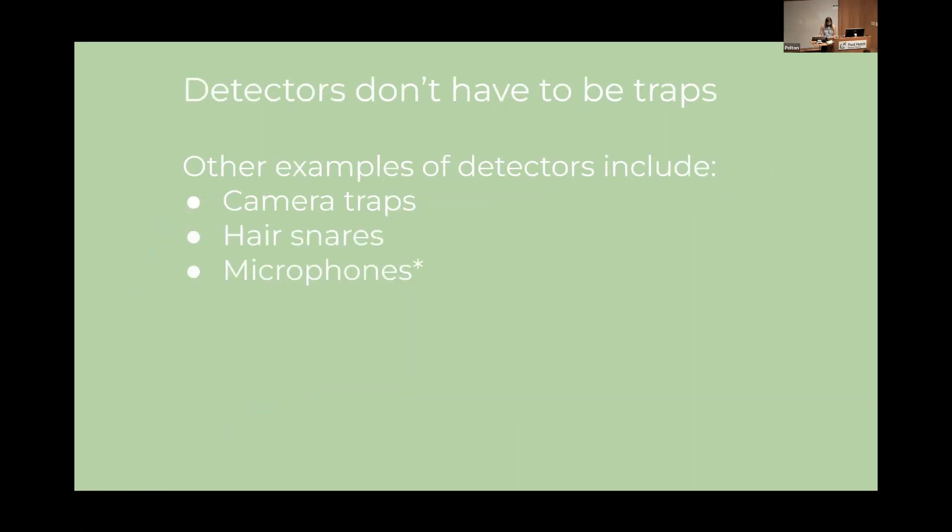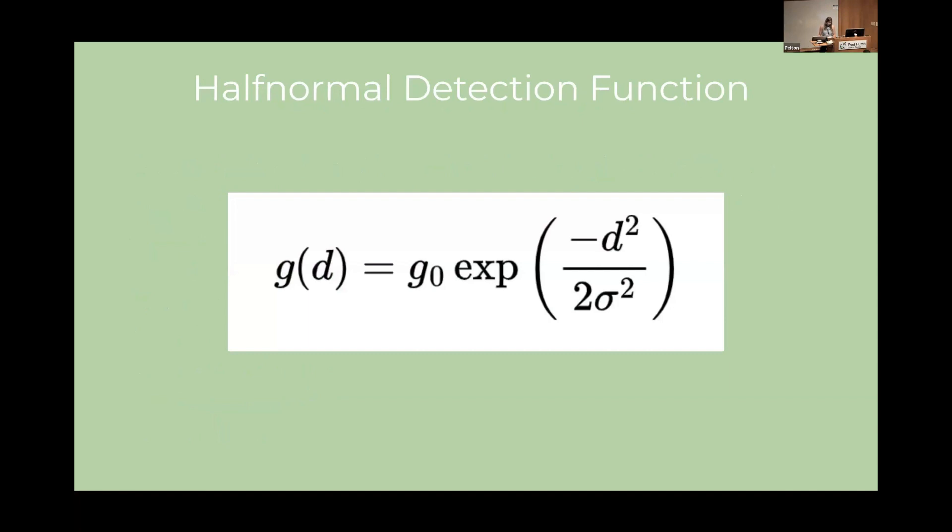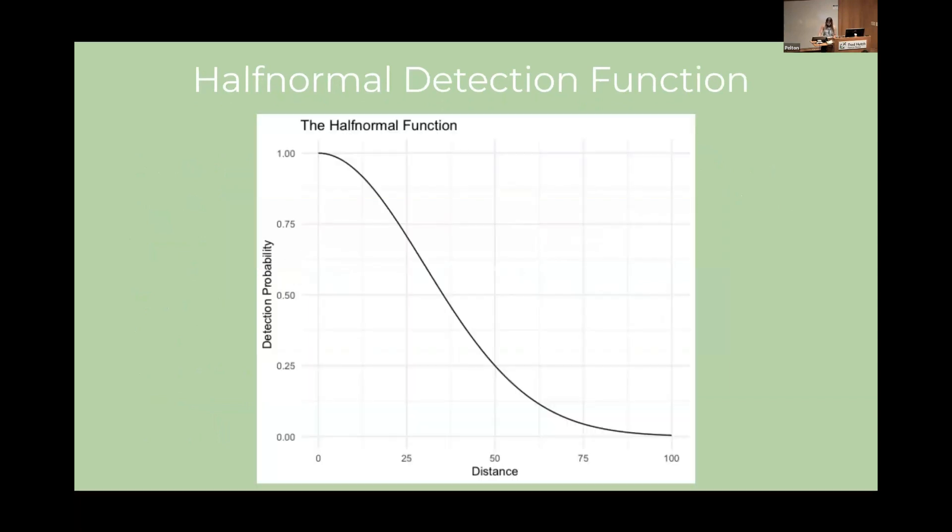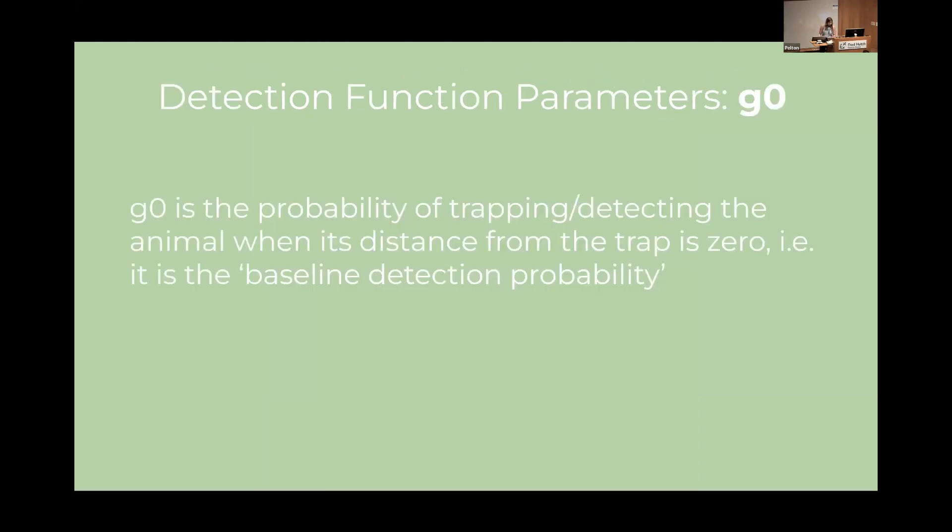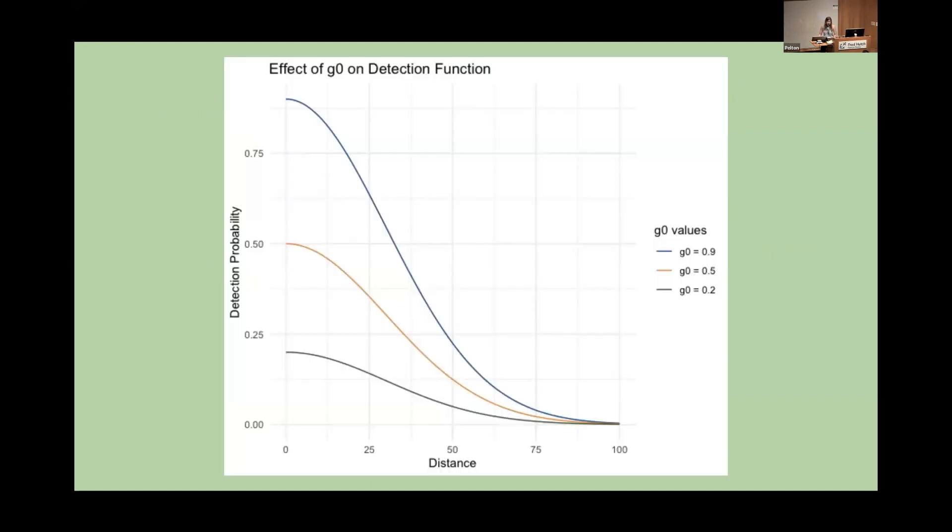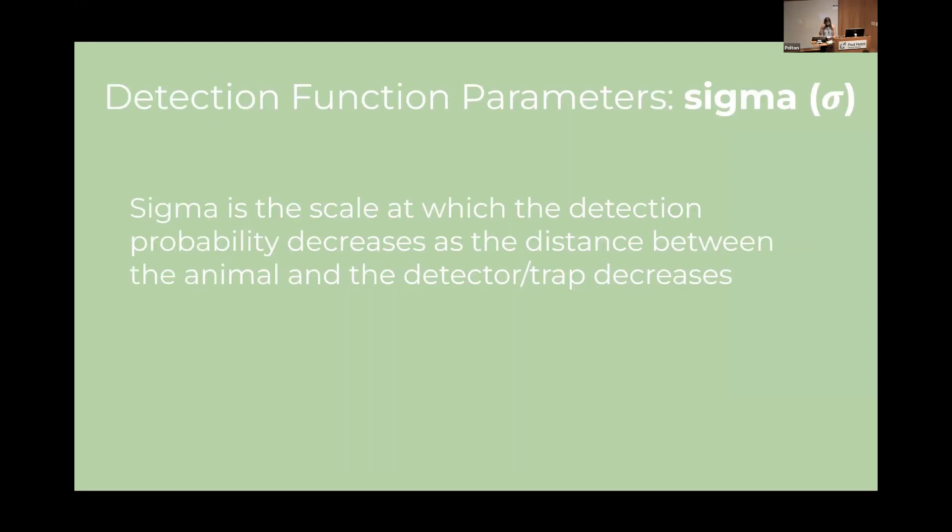That's what it looks like. Without getting too mathsy this is what the half normal detection function looks like. So it is quite literally like half of a normal function. So our first parameter g naught determines the y intercept of this function. So it's like the base probability. So when the animal is a distance of zero away from the detector what is the probability of it being caught? And you can see how the function changes with different values of g naught.